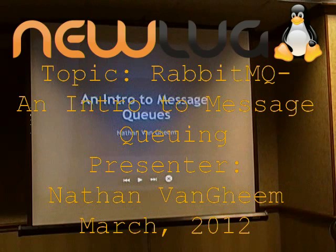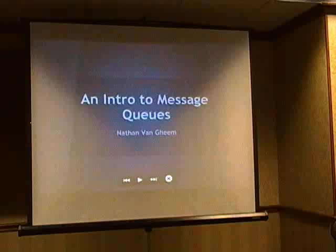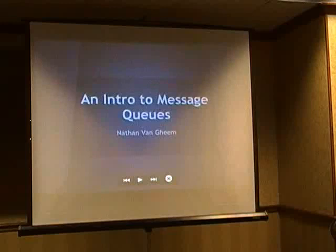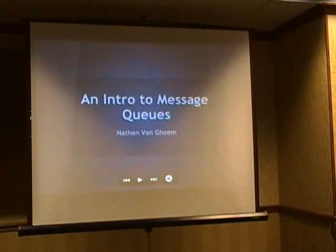So, message queues - we're going to talk about that. I am not an expert; I just use RabbitMQ for one project of mine, and I've done a little research. I'm just here to share my knowledge with you guys, and you can ask questions whenever you want, and hopefully I can help you answer them.